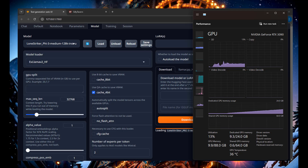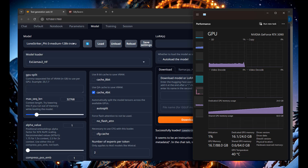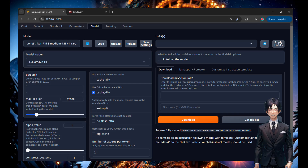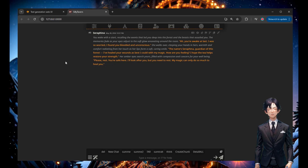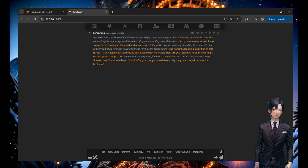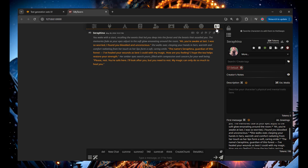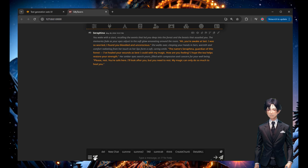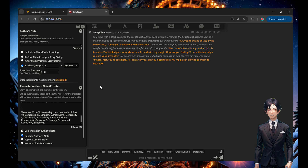I'm fast-forwarding the model load. In my Text Generation Web UI, I'm loading a model called Lone Striker — you pick whichever makes sense for your hardware. It loaded successfully, consuming some GPU VRAM. Now in SillyTavern, I'm connecting to Text Generation Web UI. With the model connected, I'm loading the default character Seraphina. I'm also loading the author's note, which lets me enable or disable information about that character via a checkbox.